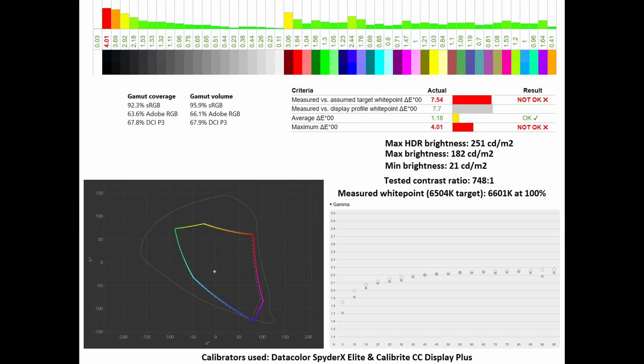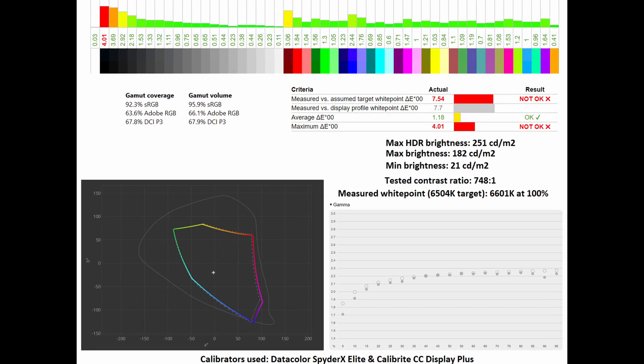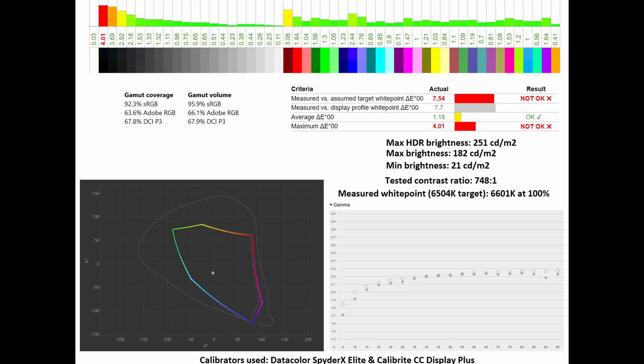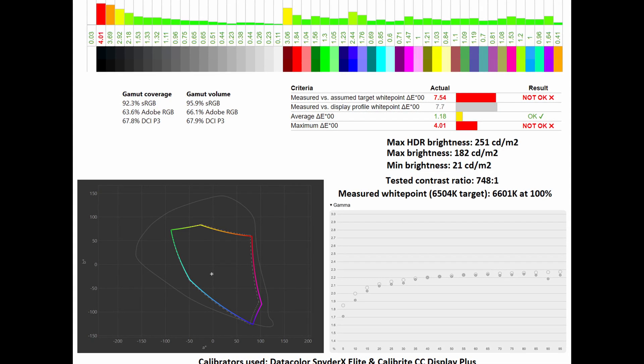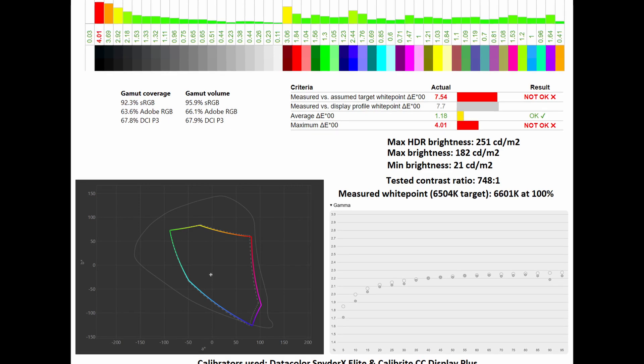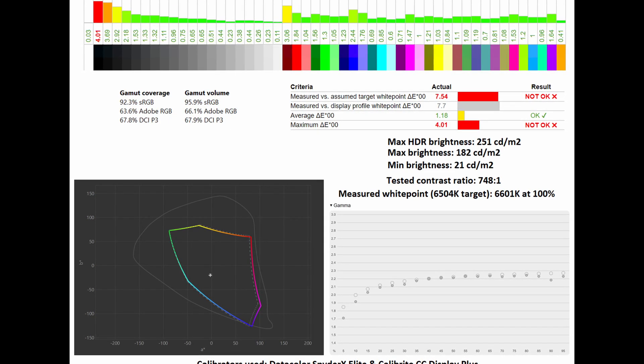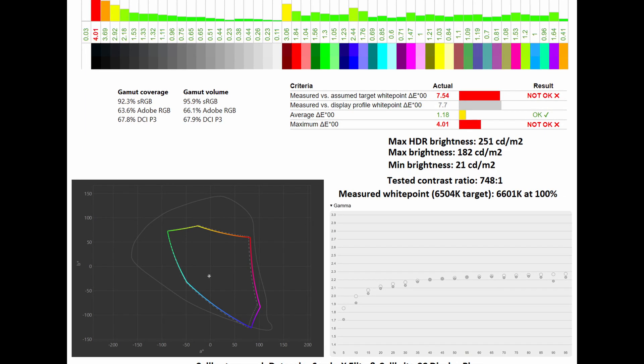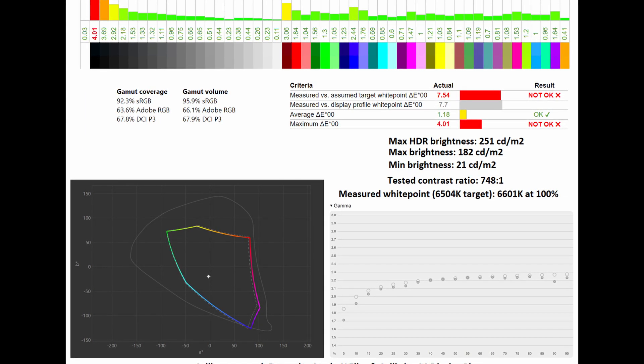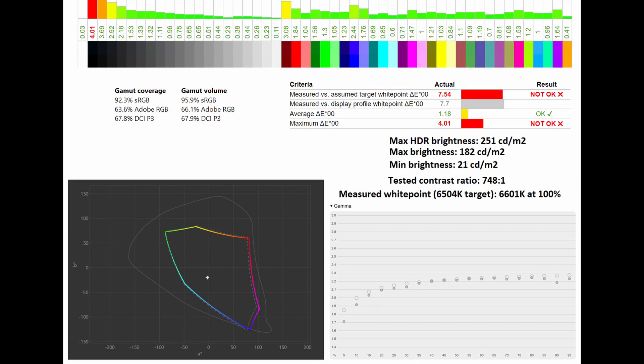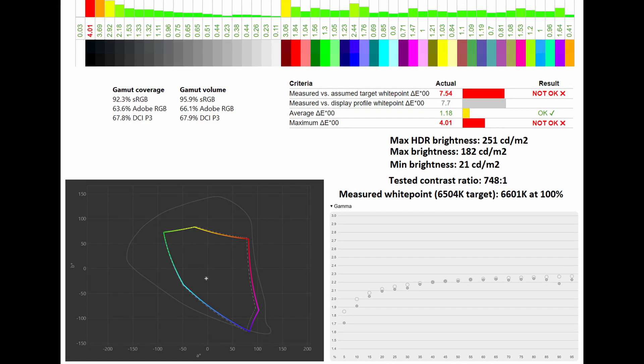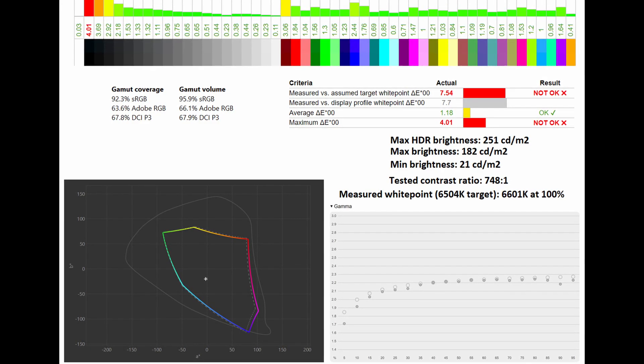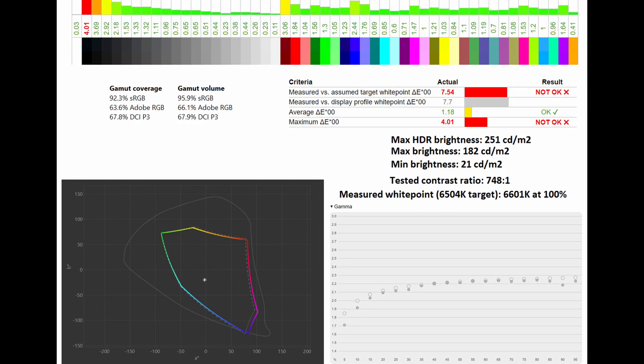First, concentrating on sRGB, you can see the results on your screen with a gamut coverage of 92.3% in the color space and a gamut volume of 95.9%. Below you can see how it compares to the sRGB standard. As for the average Delta E, it sits at 1.18 with a maximum sitting at 4.01. The tested contrast ratio was 748 to 1, with the measured white point pretty on point at 6601 Kelvin at 100%. Below you can see how it compares to the 2.2 gamma standard.